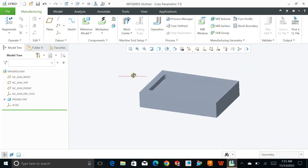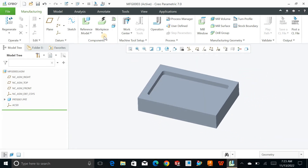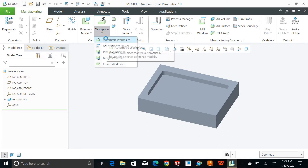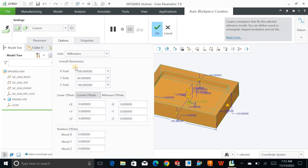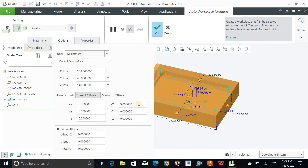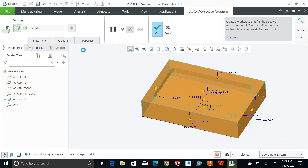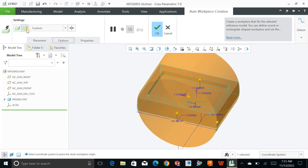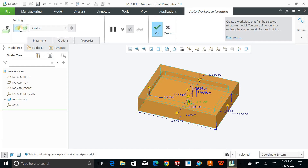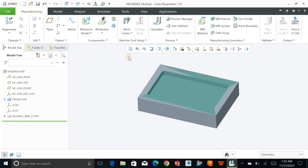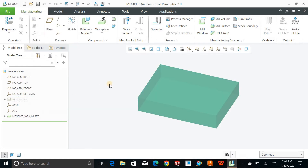The next thing is to define the raw material. Click on the work piece and create an automatic work piece. You can click on options and add some additional material in any direction. I will keep it zero. You can also define the raw material for cylindrical parts in terms of turning, but for now I will just hit OK. This is the raw material defined — if I hide my actual part, this will be the raw material you start with.